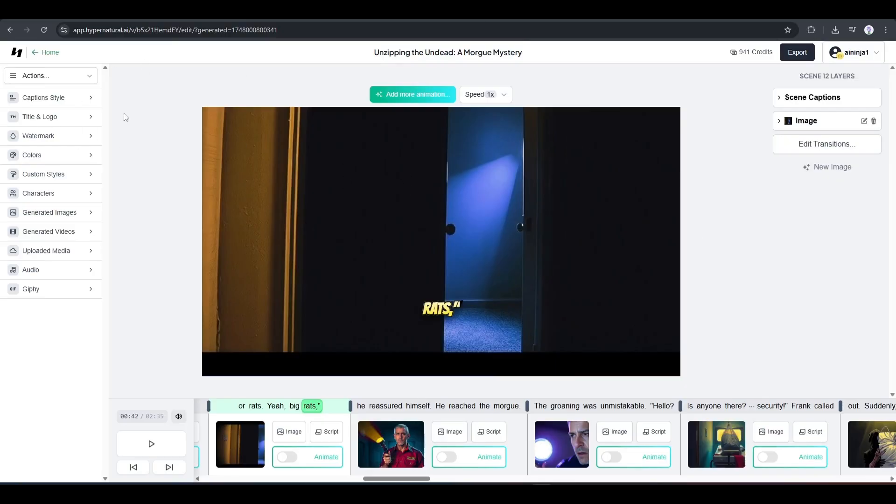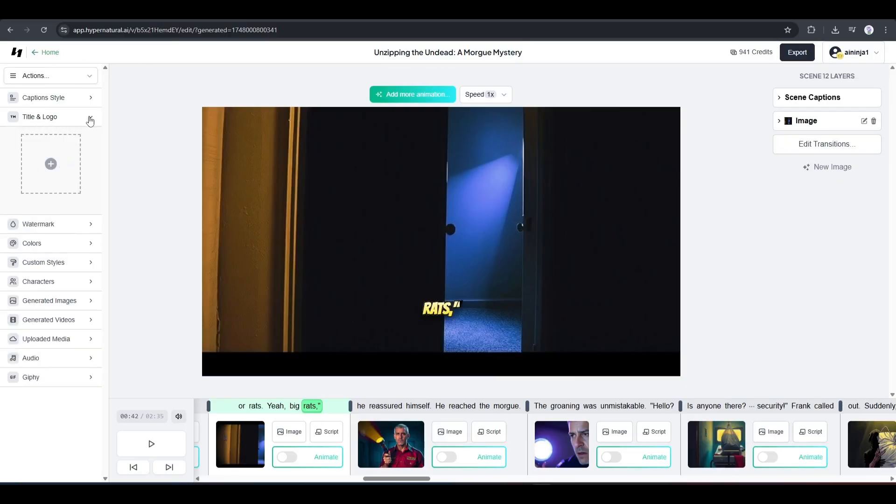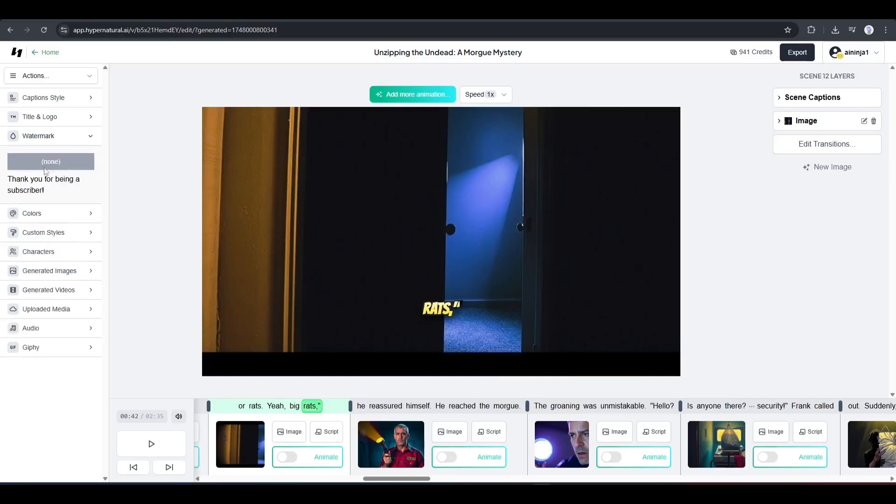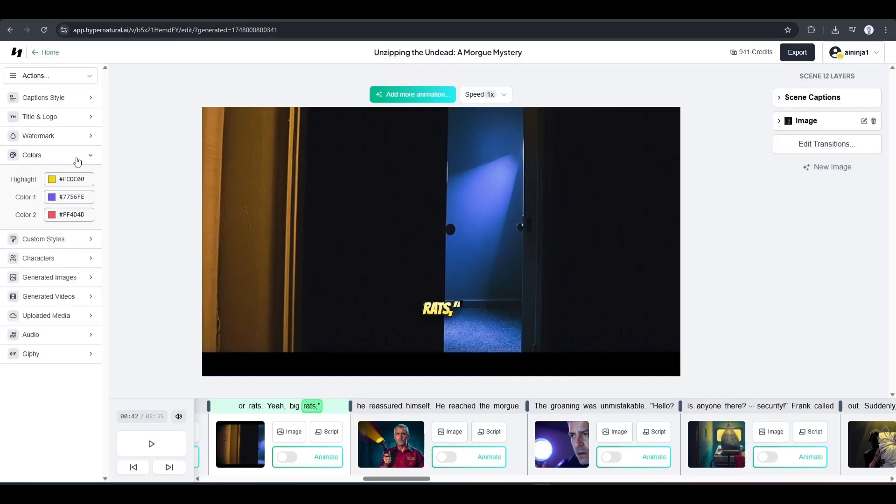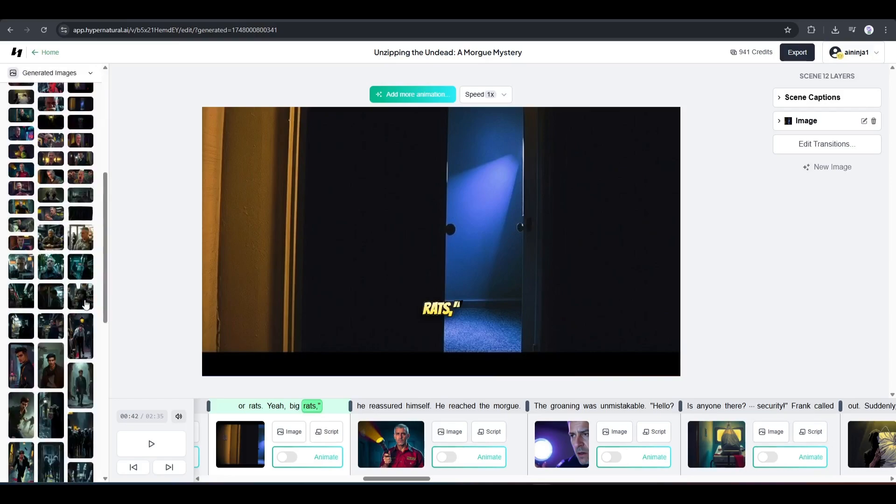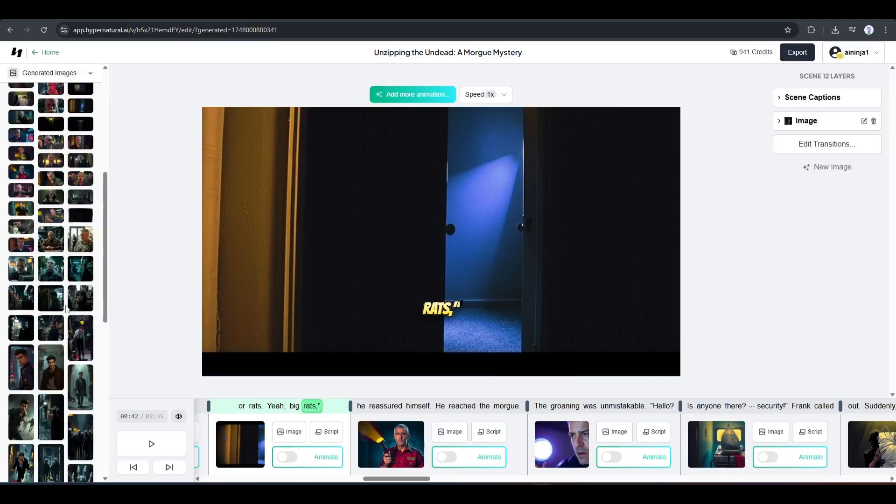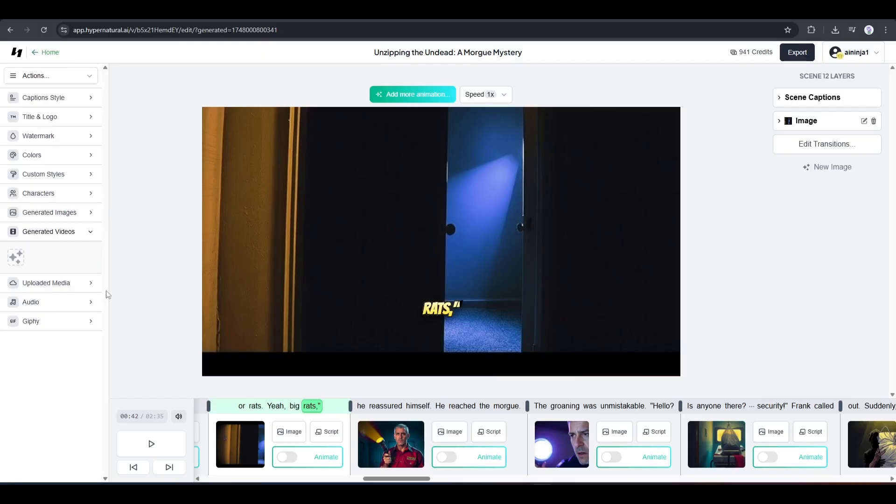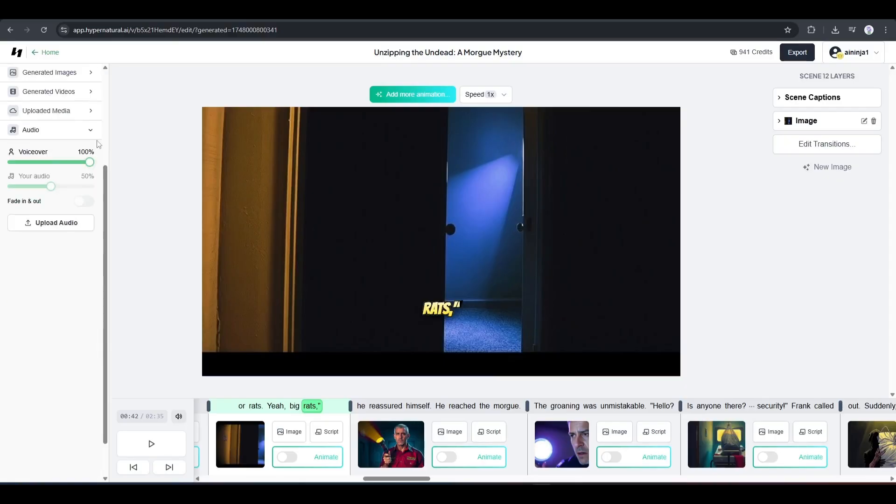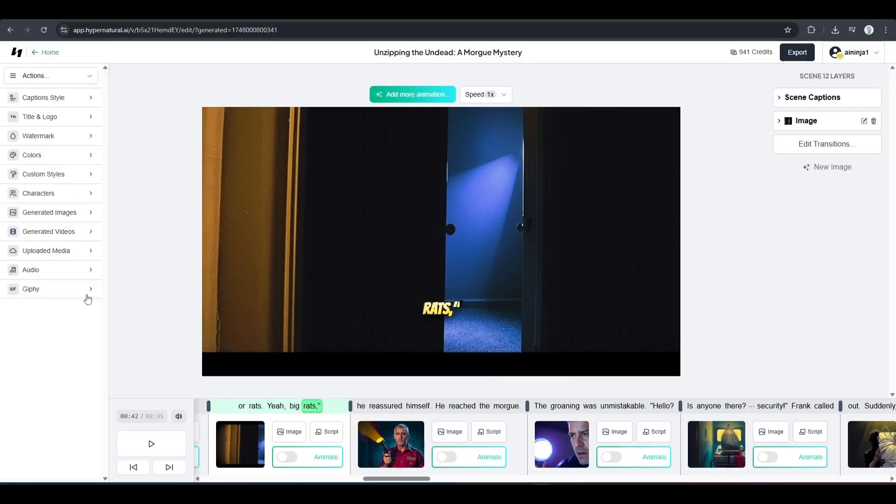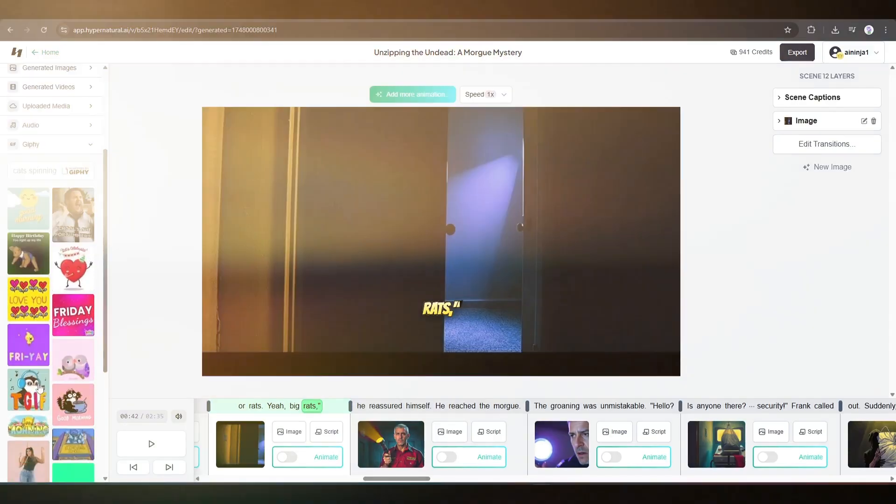Okay, next you can add a title and a logo with this option. After that, you can add a watermark to the video with this watermark option. Next, you can change the color. After that, you can set the custom style. Next, we have characters. Then, you can see all the generated images, and then the videos. Next, you can upload media from your device to add to the project. After that, the audio settings. And in the end, we have gifts or stickers.